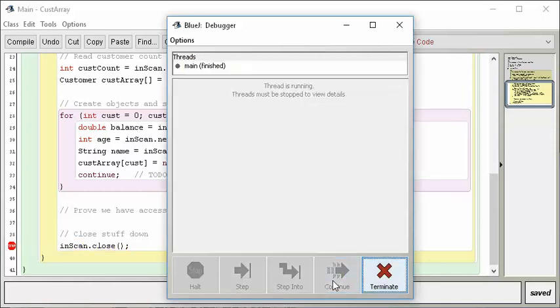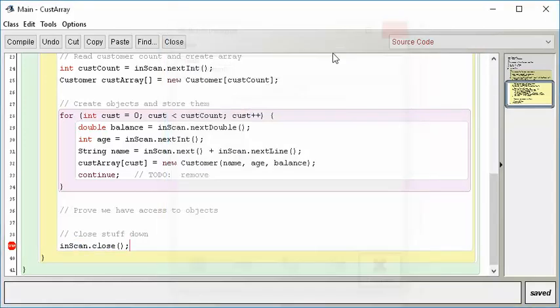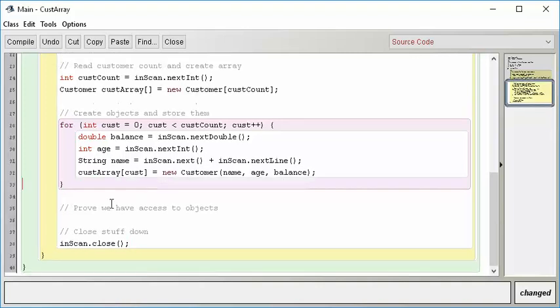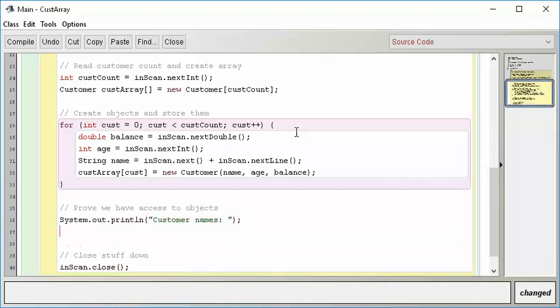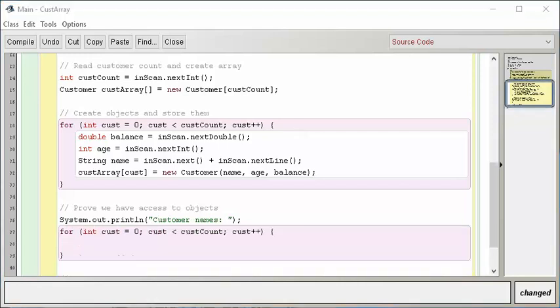All right. A couple more things. Let's let this finish. OK. So now we have stored all of these things. I'm going to take out this guy, which is my to-do. And now let's go prove to ourselves that we can get at the objects. And let's just dump all their names just for fun. So let's do a system.out.println customer names. All right. And then let's make a loop again. Let me set that up for us. OK. So the same type of loop, but now let's dump out the name. So how do we do that?